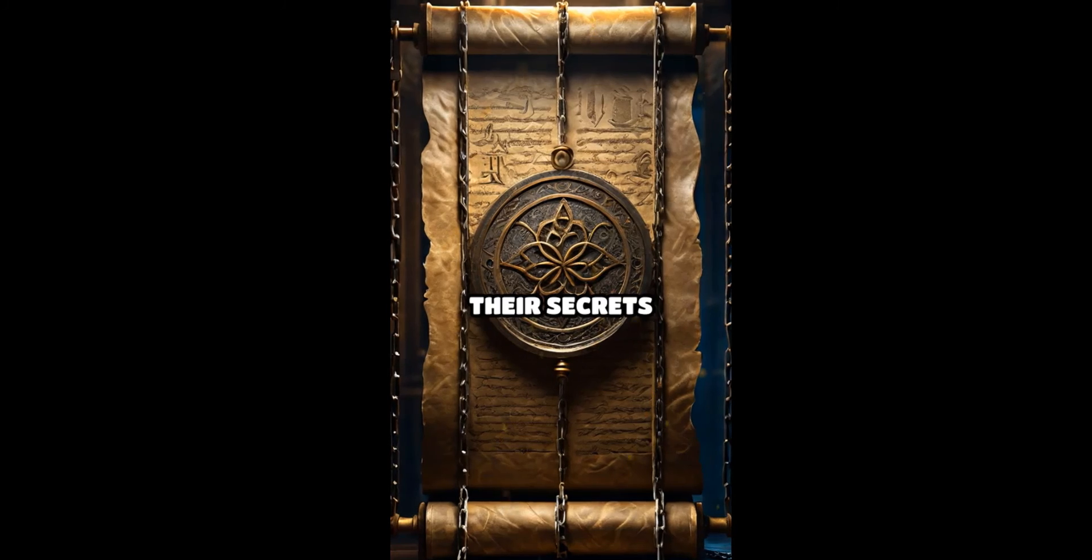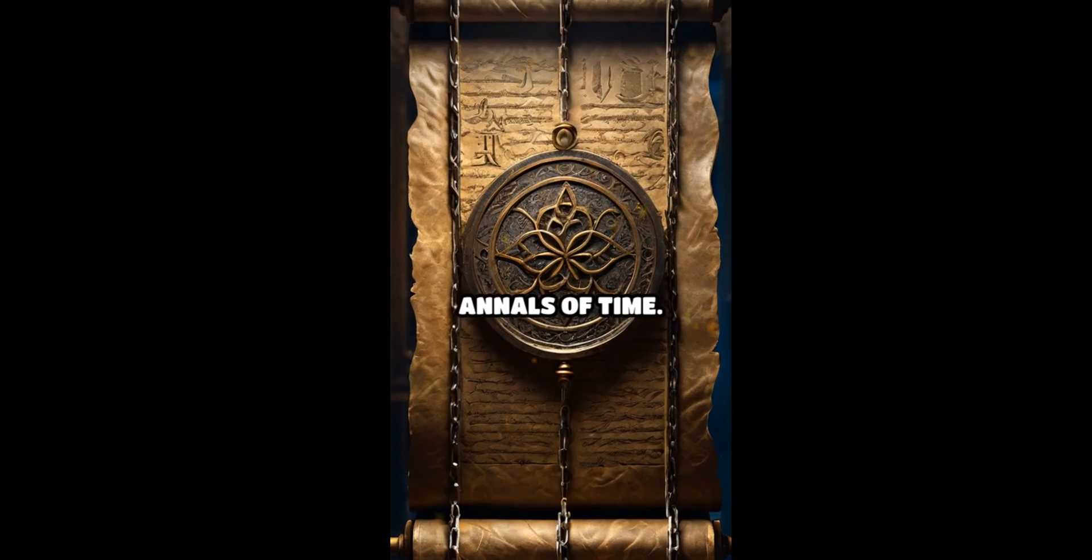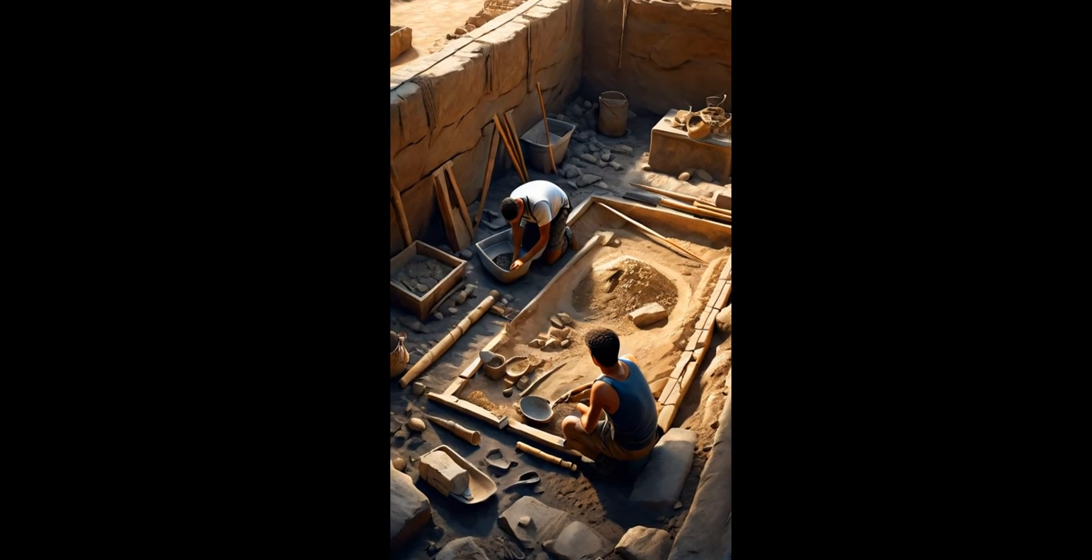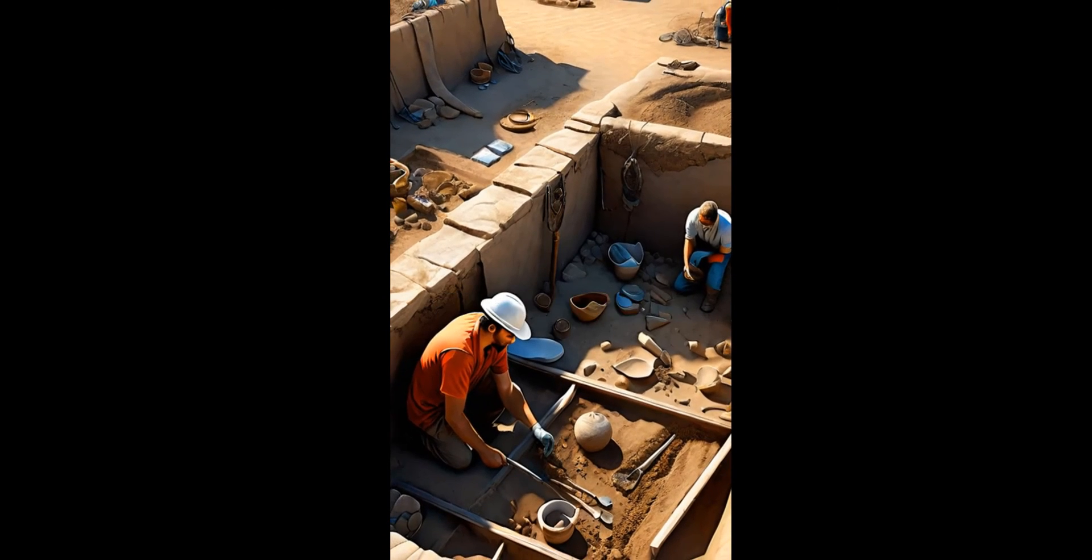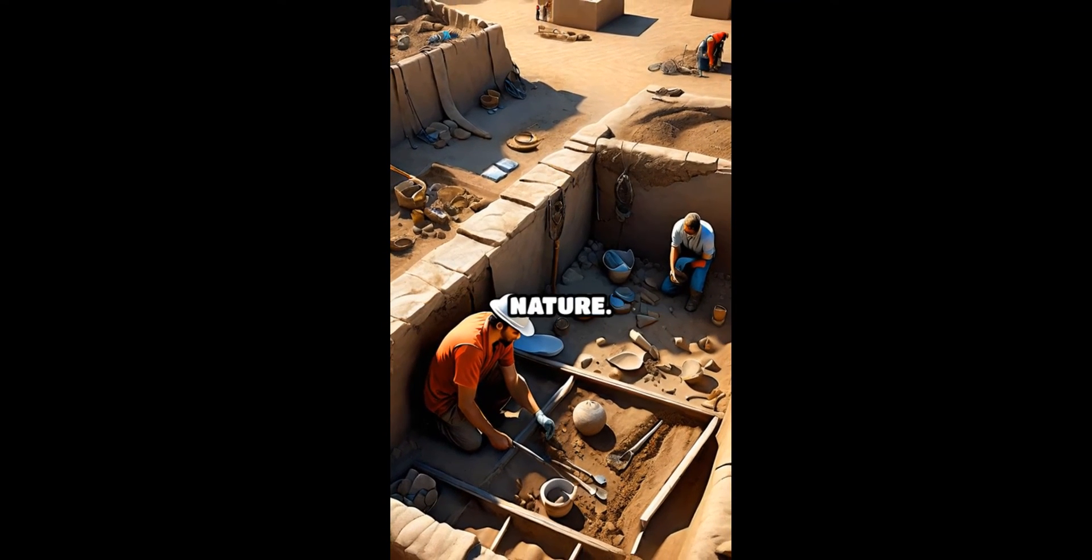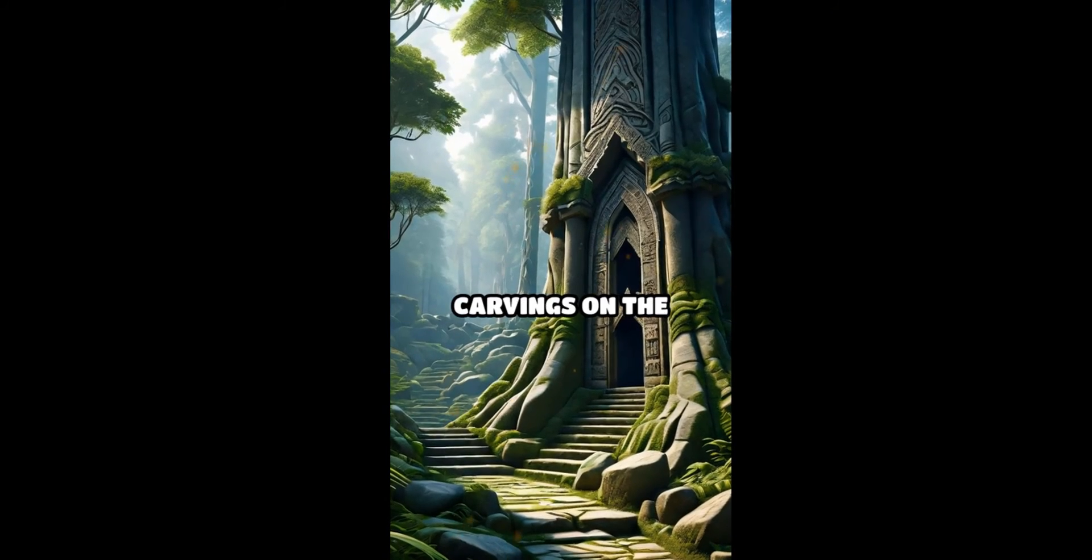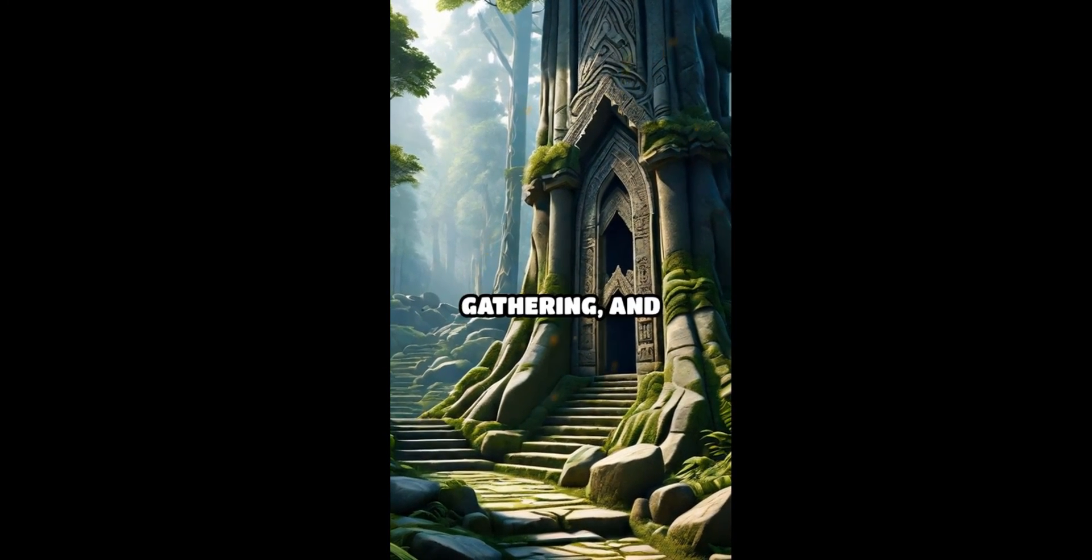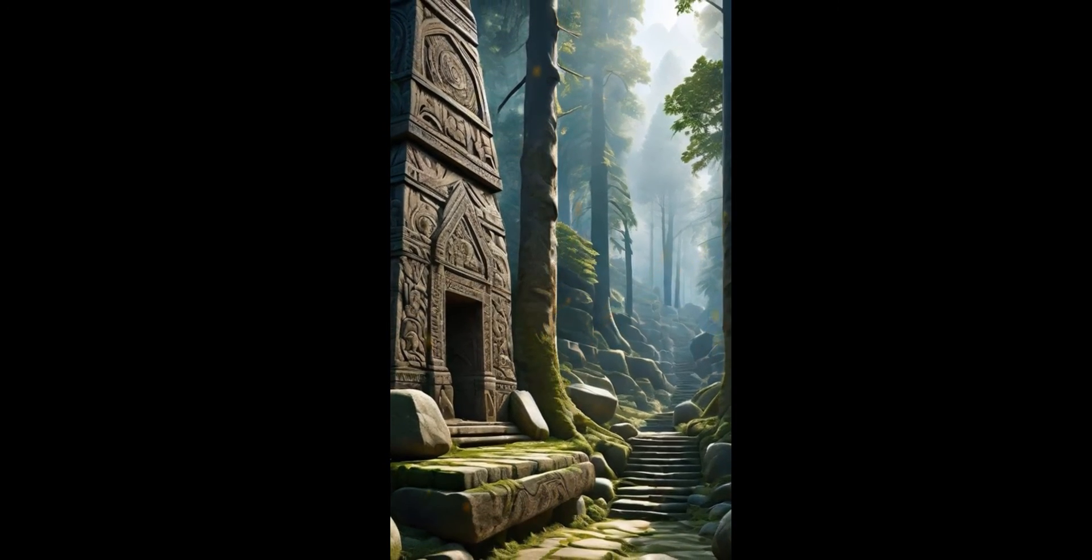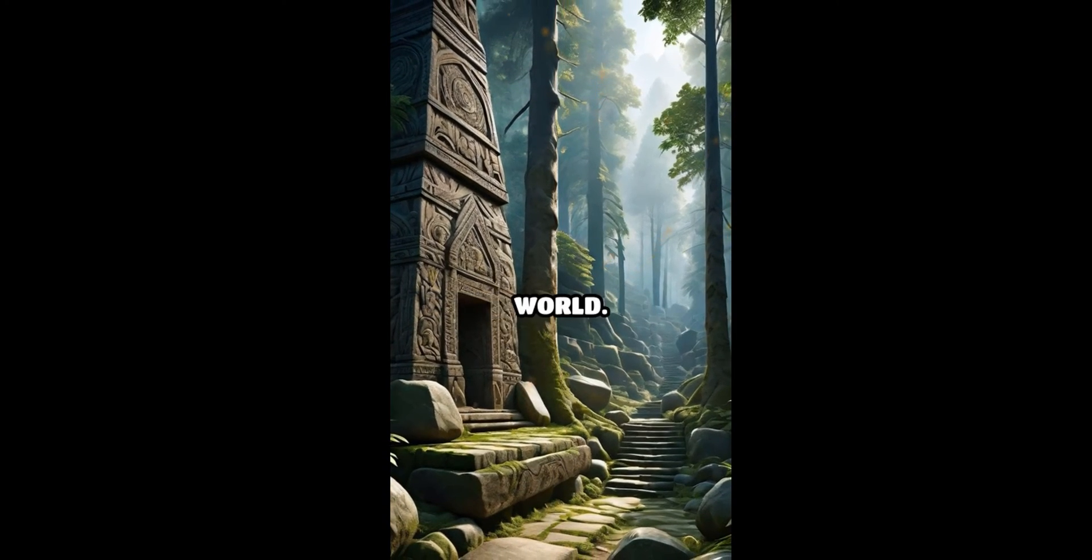Their secrets locked within the annals of time. Archaeologists tirelessly excavate the site, unearthing artifacts that hint at a sophisticated society with a deep reverence for nature.